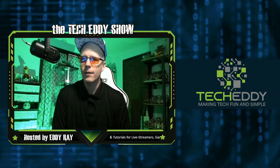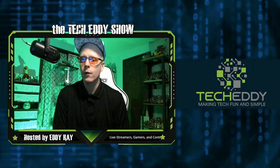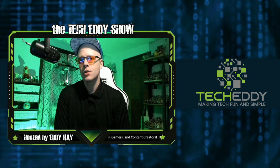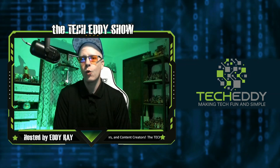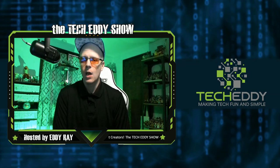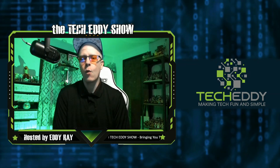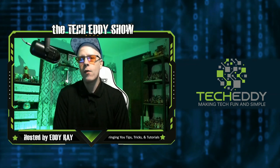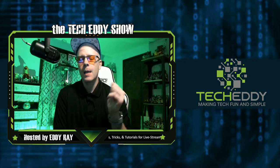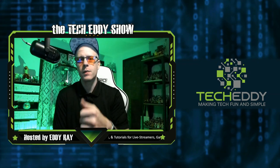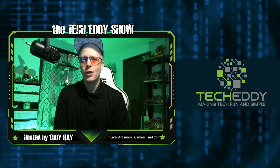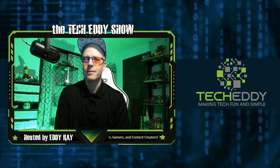So there you have it. XSplit Gamecaster. A very powerful but easy step-by-step solution to record and live stream your video games. We'll probably break this software down a little bit more in some more tutorial videos in the future. But for now, hopefully this overview has helped you out. Hit that like button for us and subscribe. I'm Eddie Ray for the TechEddy Show. We'll see you back here next time.